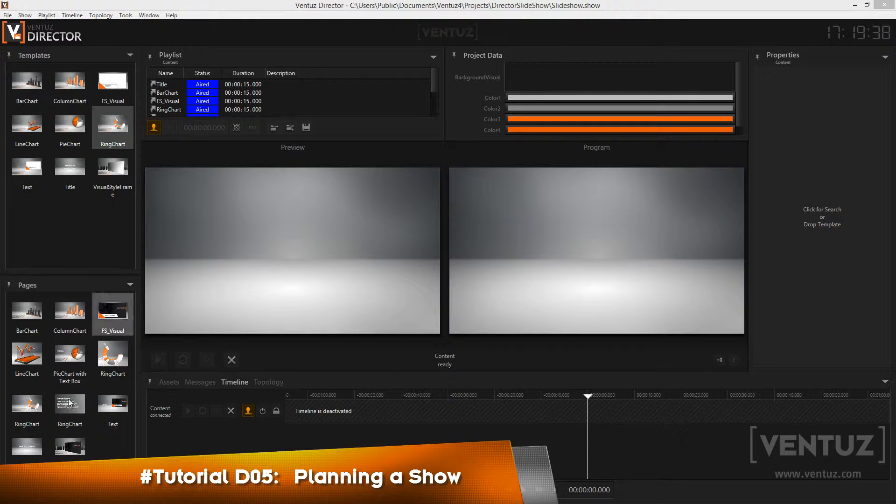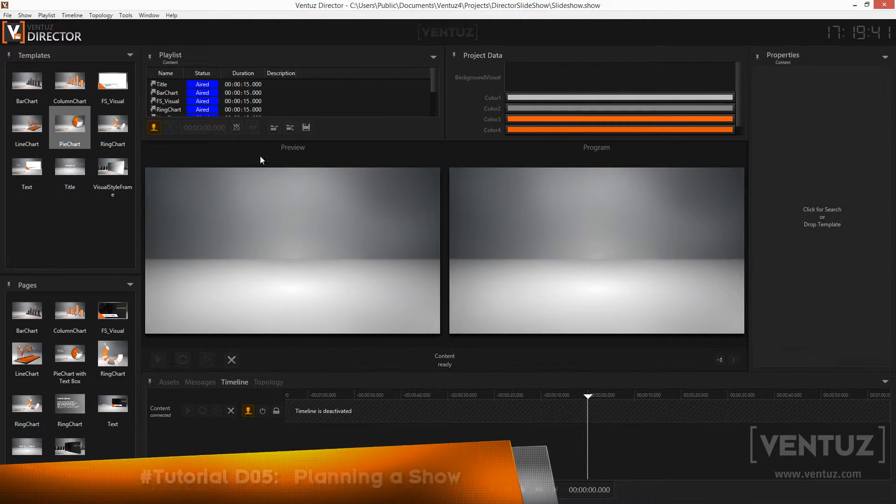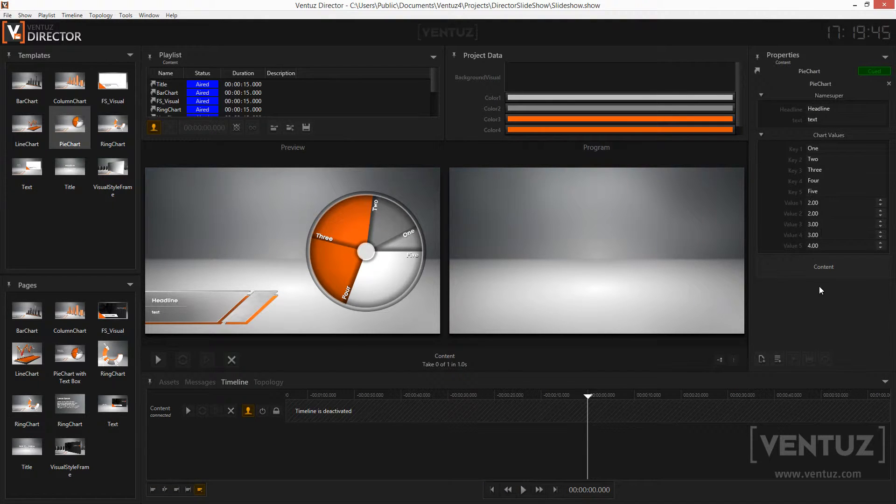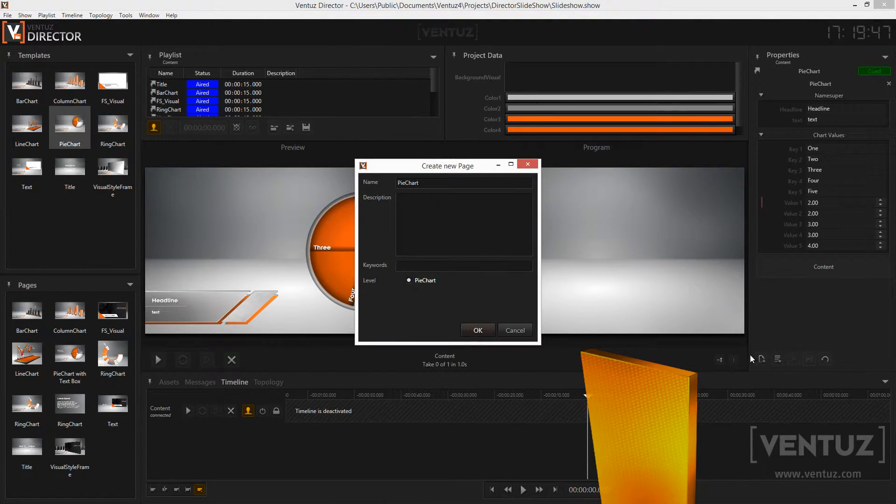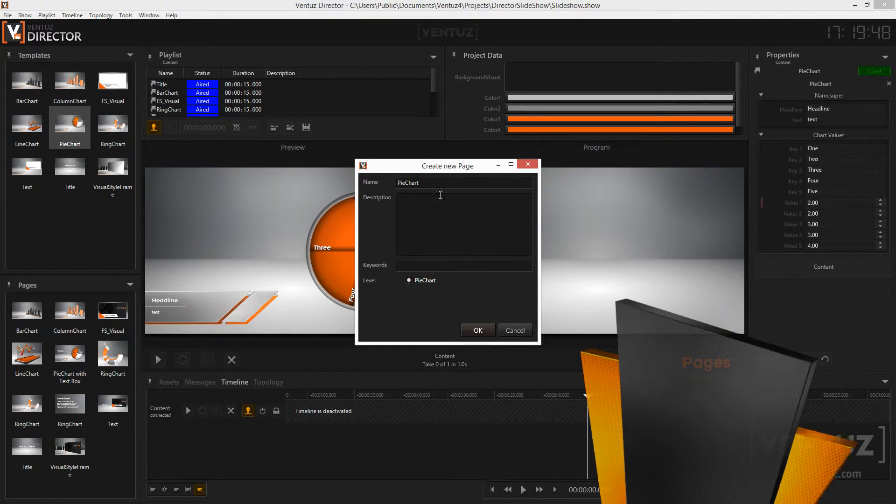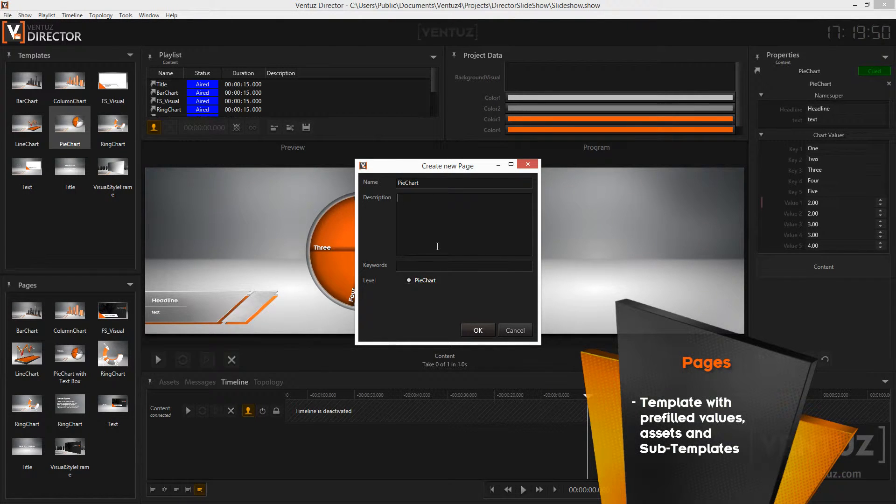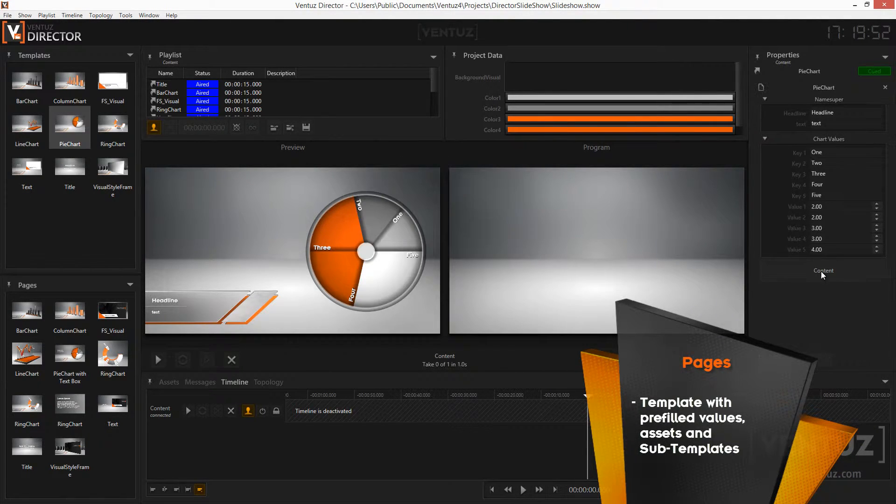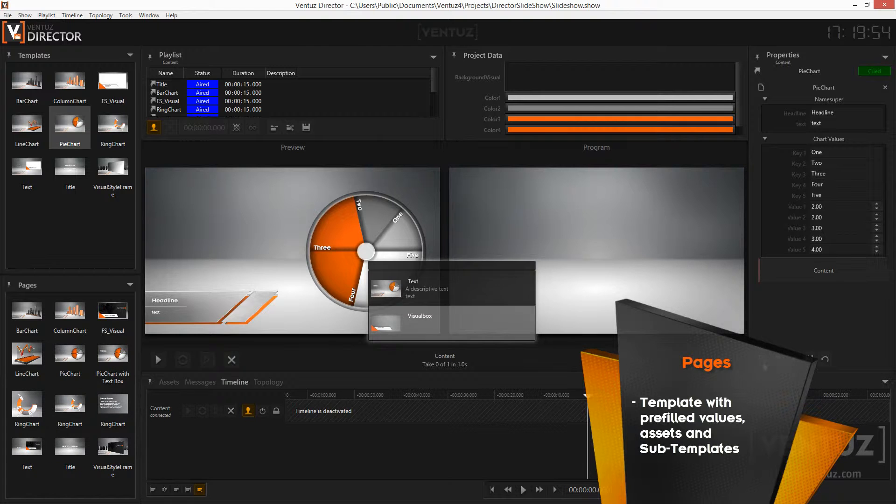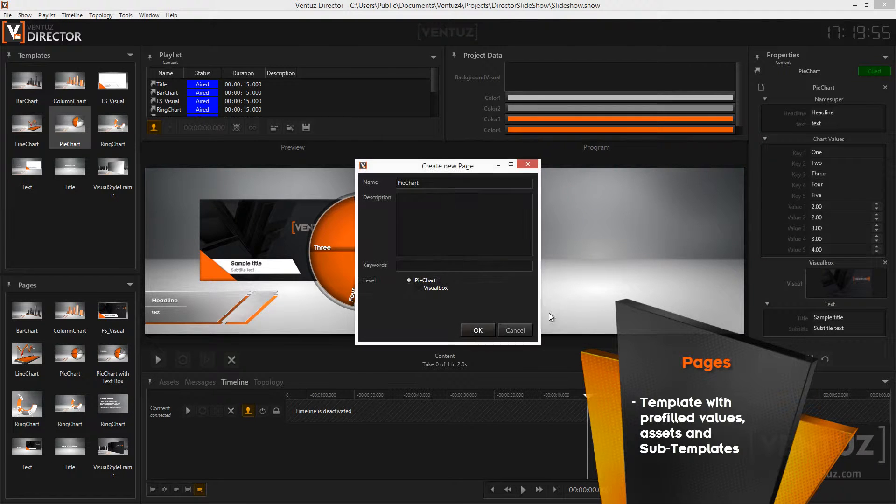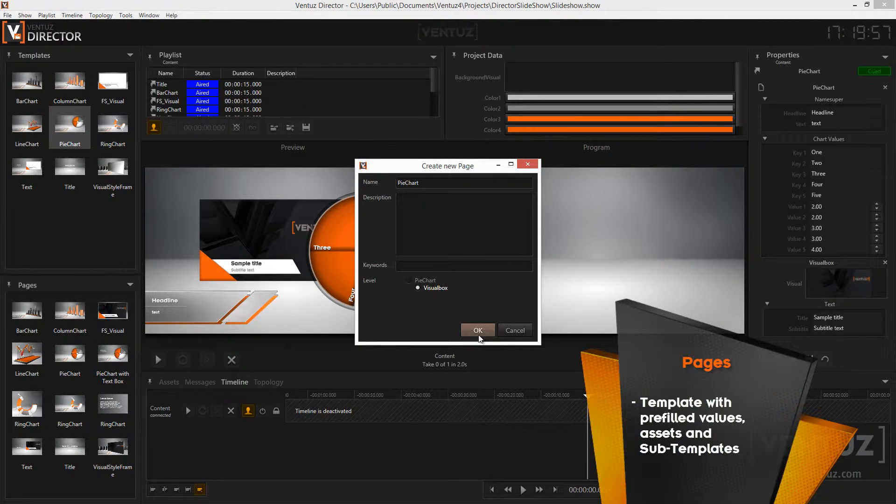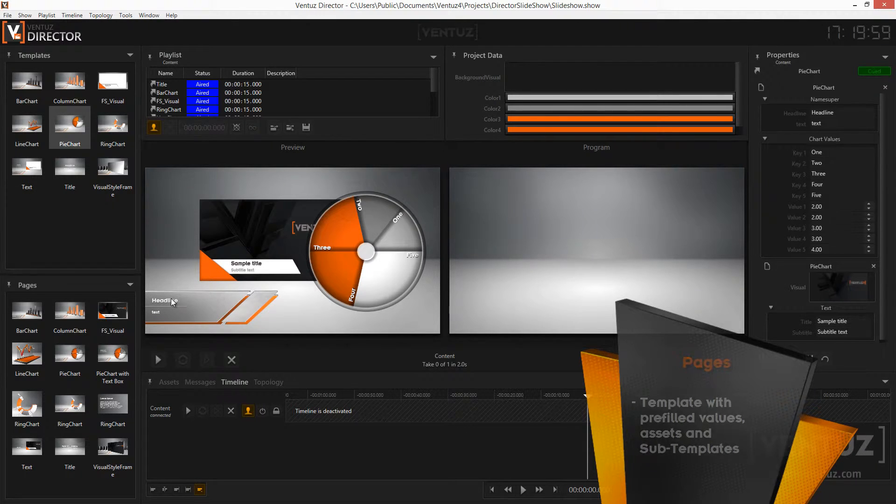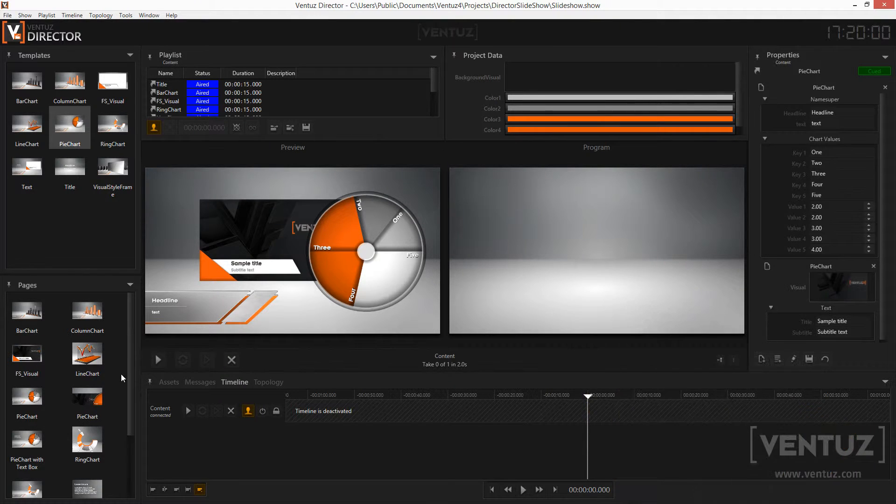One tool you can use are pages. Those are simply templates with pre-filled data. To create a page you can queue a template and instead of taking it you can press this button down here. You can name the page and give it a description and keywords. When you want to create a page of a subtemplate you can do so by changing the level in this dialog. A thumbnail is automatically created when you create a page.